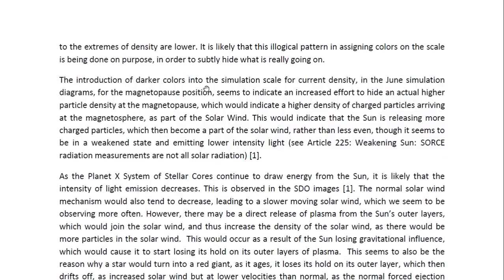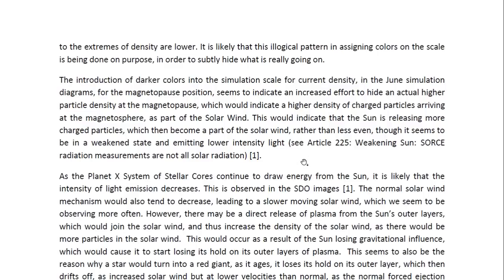So we seem to have an illogical pattern in assigning colors on the scale, and I believe this is done on purpose in order to subtly hide what is really going on. The introduction of darker colors into the simulation scale for current density in the June simulation diagrams for the magnetopause position seems to indicate an increased effort to hide an actual higher particle density at the magnetopause, which would indicate a higher density of charged particles arriving at the magnetosphere as part of the solar wind.